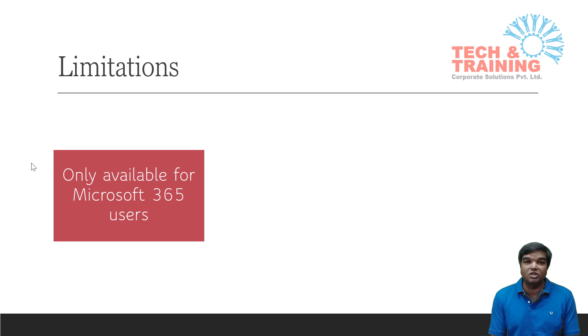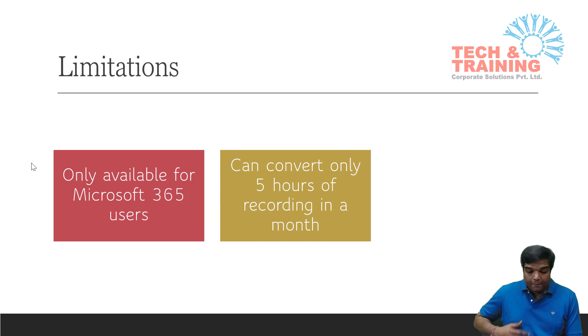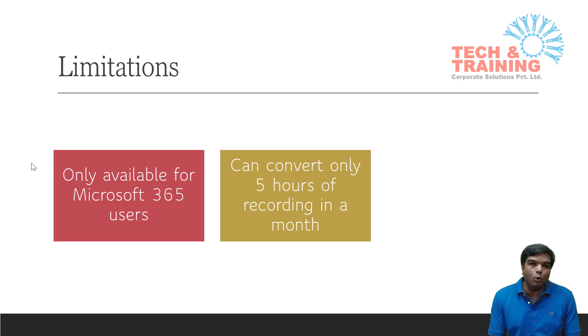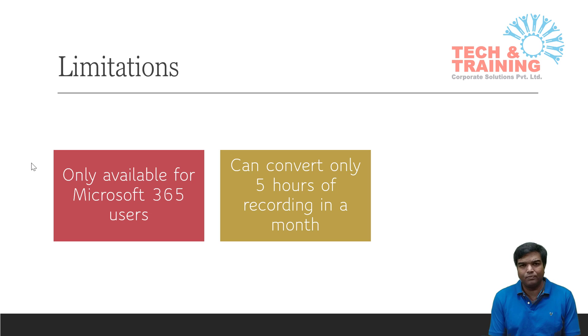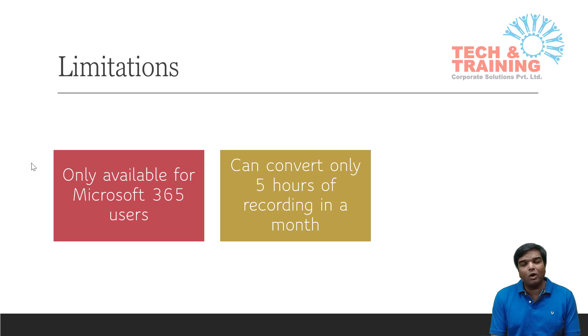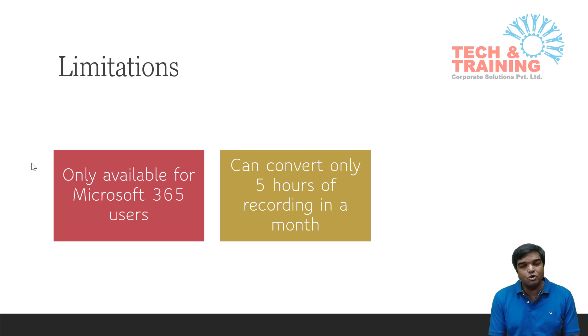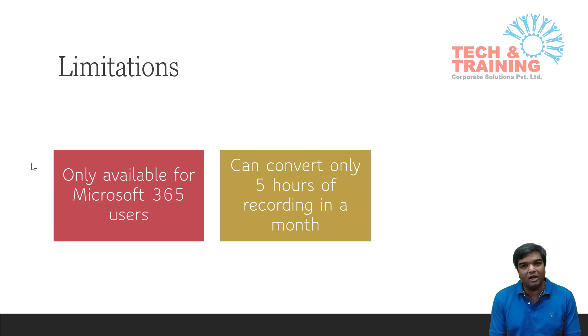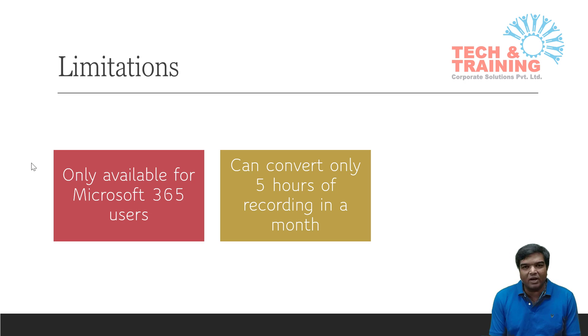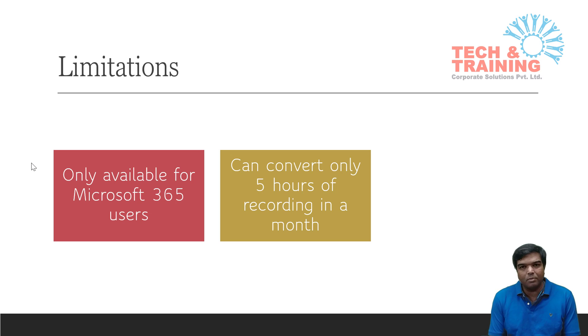Another limitation is every month you cannot convert more than five hours of video. But you need not worry as if you're working in a corporate environment, you can always make use of others' account to convert any audio file or video file into text. That means if my five hours are consumed, I can get in touch with my friend to help me with transcribe being a document.